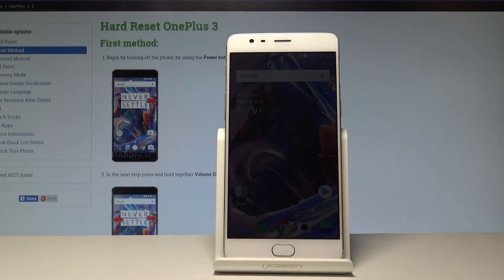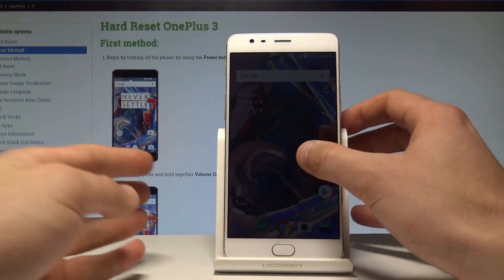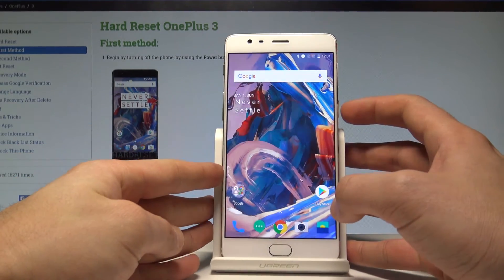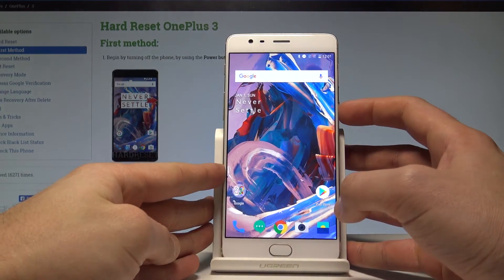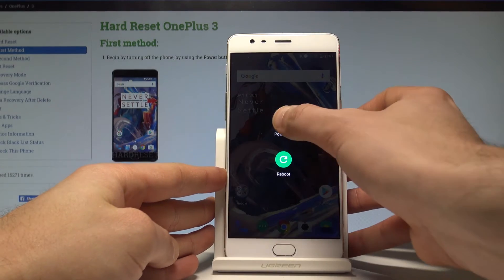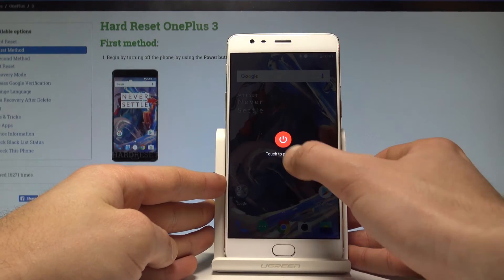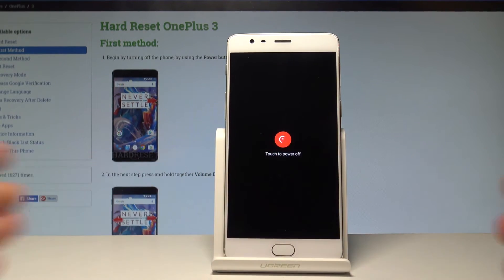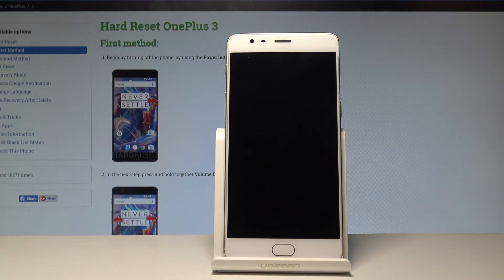Here I have OnePlus 3 and let me show you how to wipe cache partition on the following device. So at the very beginning let's start by pressing the power key, let's choose power off and tap power off again just to confirm the whole operation.